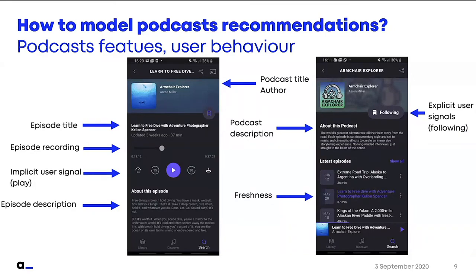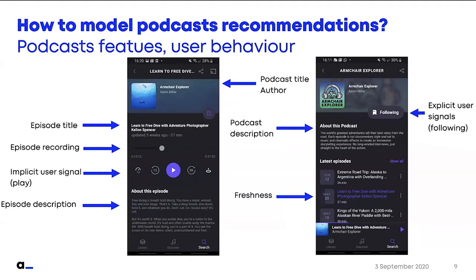Which training data do we have available for podcast recommendations? We have properties related to the content itself — the title of the podcast, the author, a description, and each episode also has a title. Then we have information about user behavior: things the user explicitly does that show a preference, such as following a podcast, downloading a podcast, or sharing it. And we also have more implicit behavior, like the fact that the user plays a podcast and then stops it.